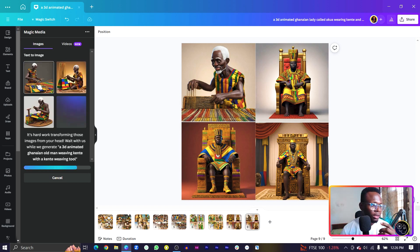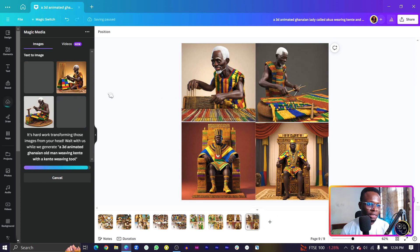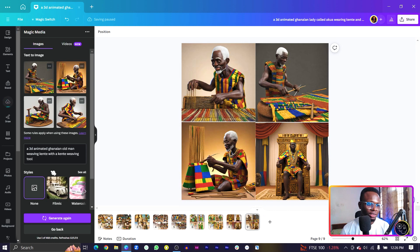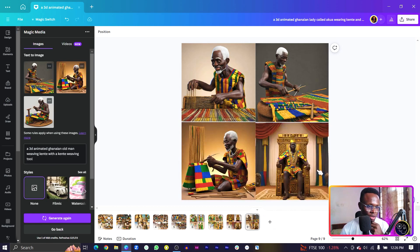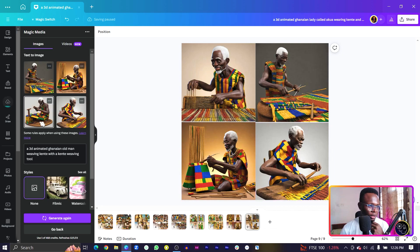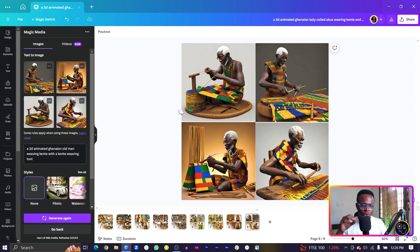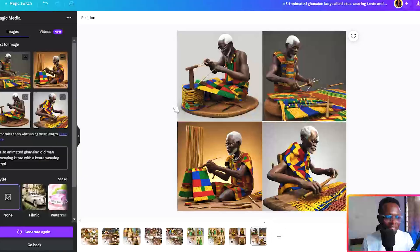This is better even though it's still not quite right. I think it's still better than what we had before. Look at this one too — very interesting. Even though it's not how it's actually done, I still like it because it gives the African vibe. At least someone who hasn't seen how kente is made might be moved and appreciate the craft. This is great.